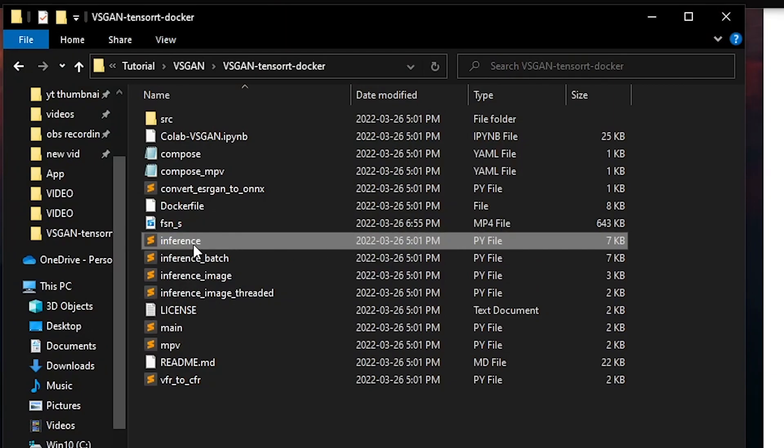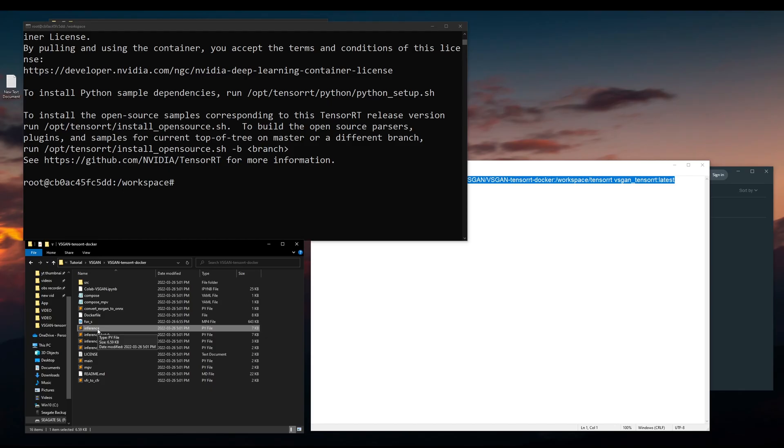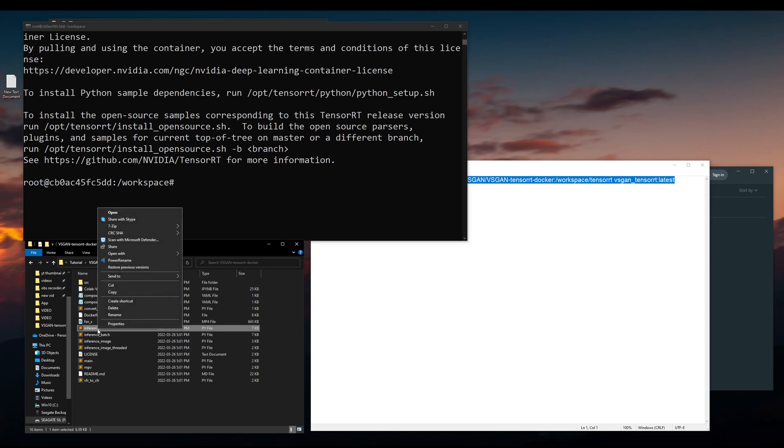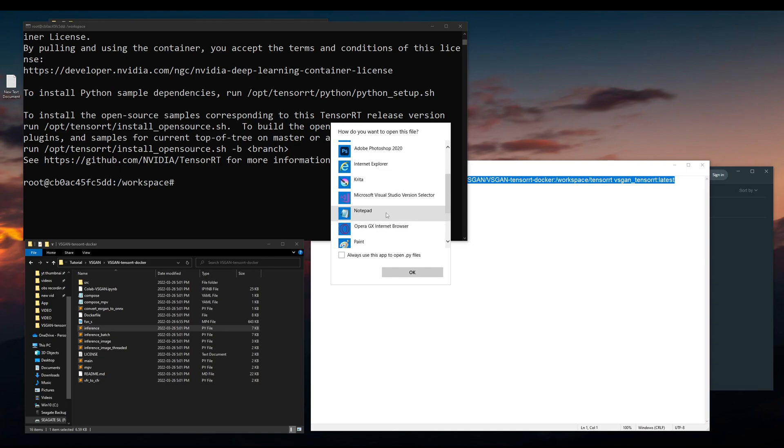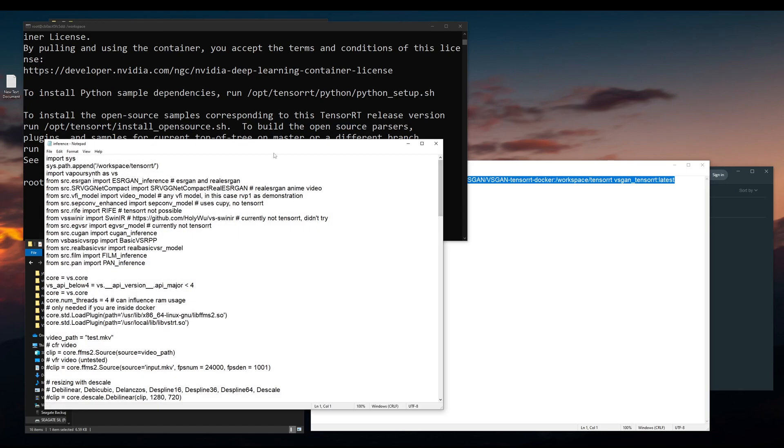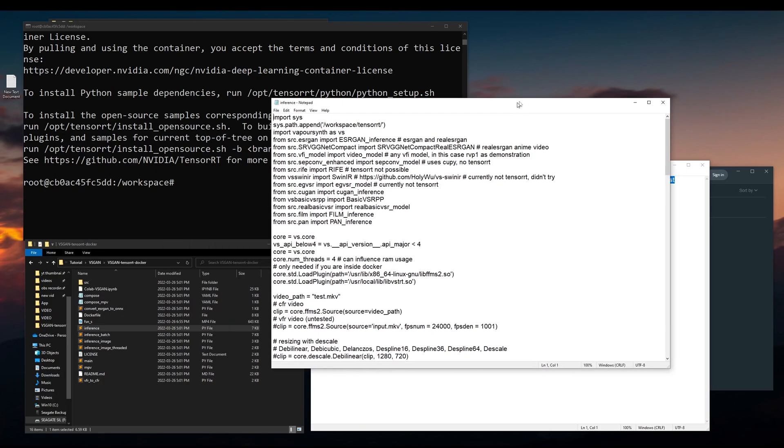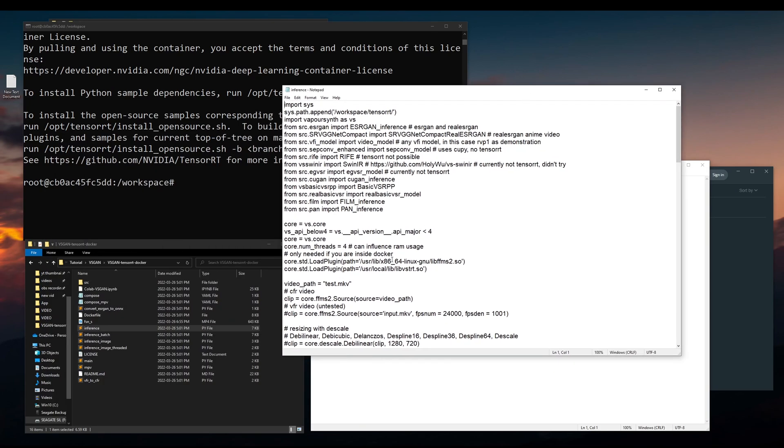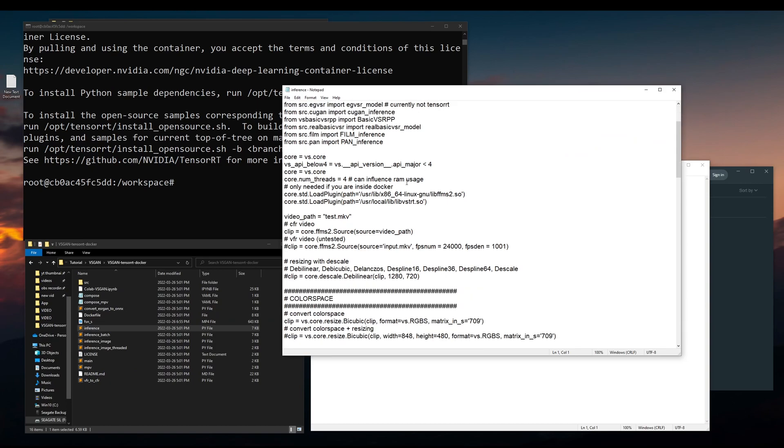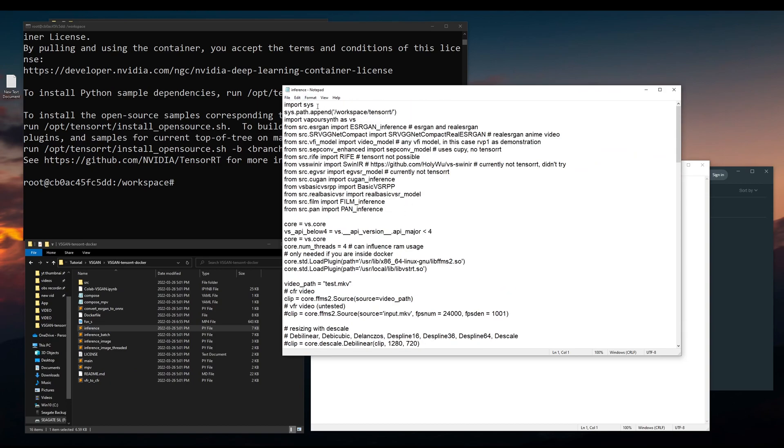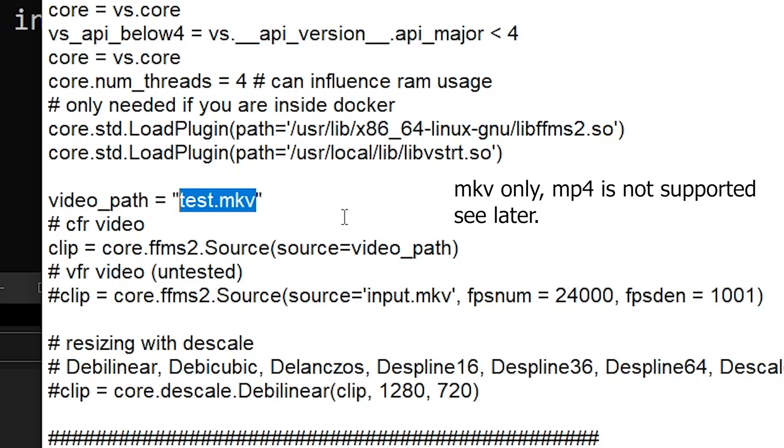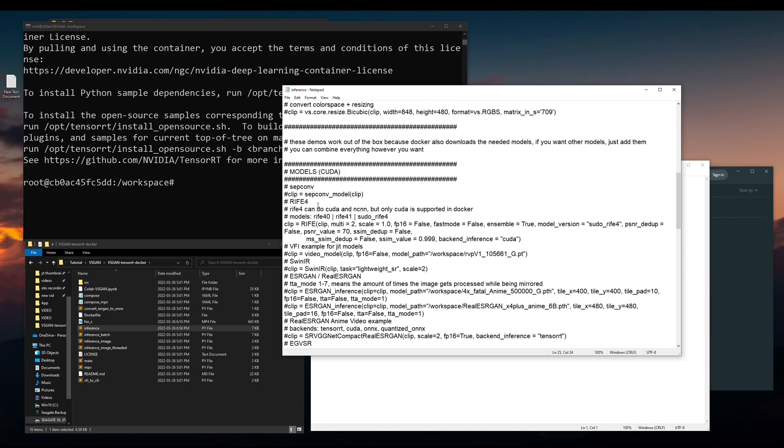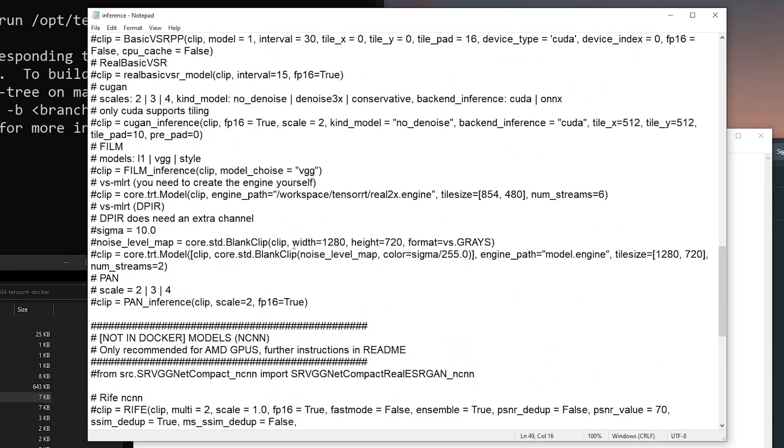What you need to do is basically drag the video that you want to use into this base folder, and then you have to open up the inference.py file. If you don't have any code reading software, you can just do it with notepad, to be honest, even though it might be slightly harder to read.